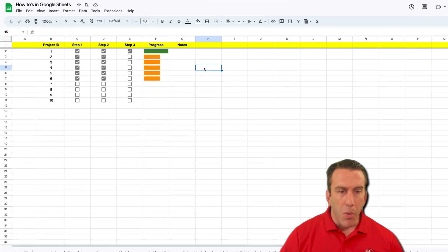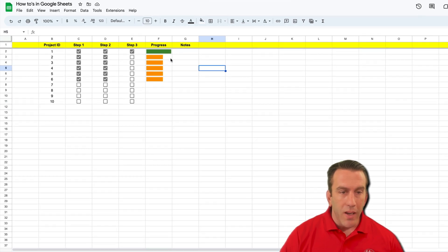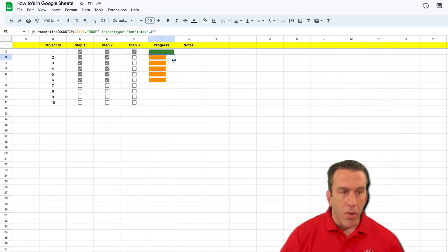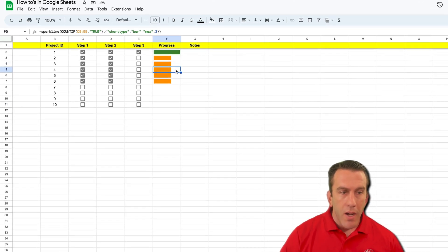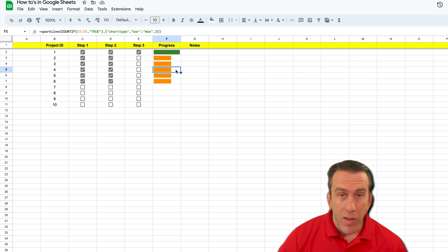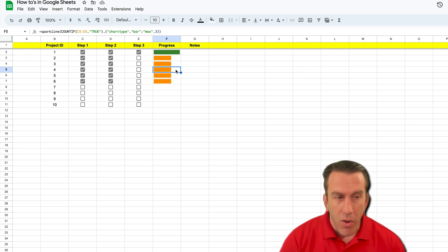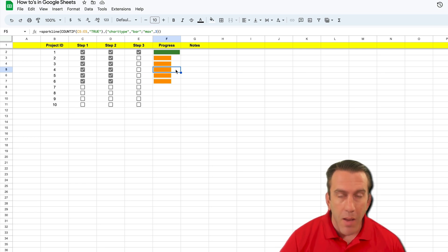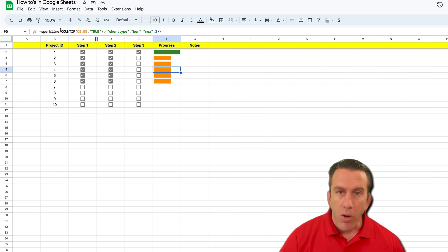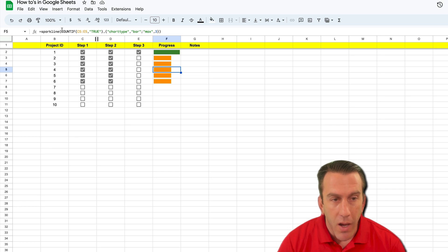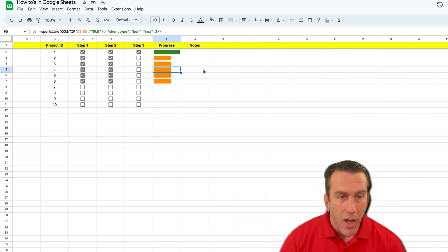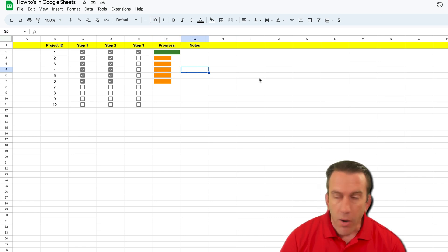You can see right behind me there's one progress bar that's green and the other ones are our standard orange. This is just kind of what we had it set at when we built the progress bar the first time. So we're going to use the same formula, the sparkline formula combined with the count if formula, to change the color of our progress bar.